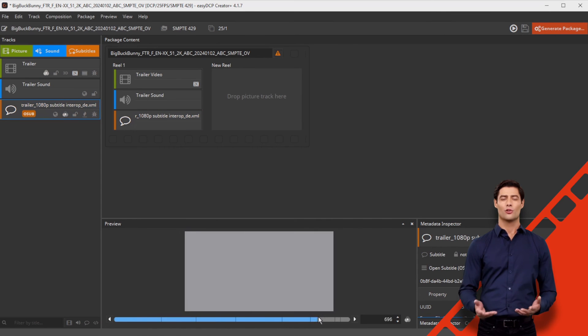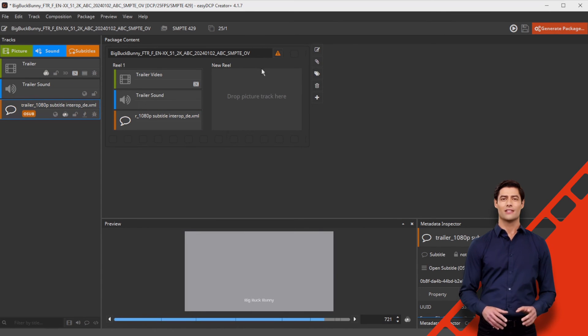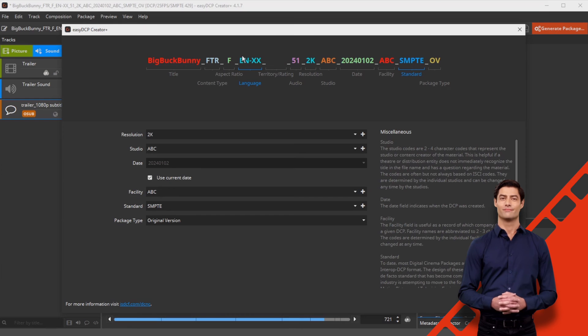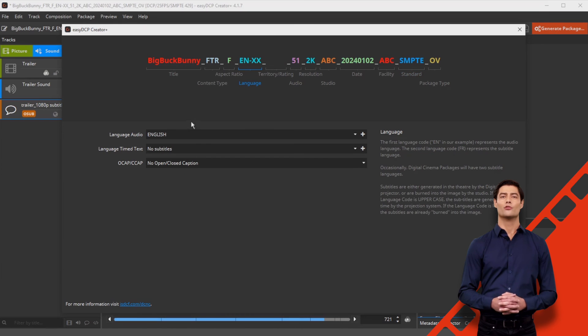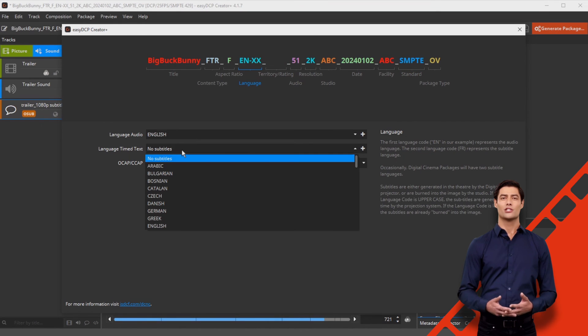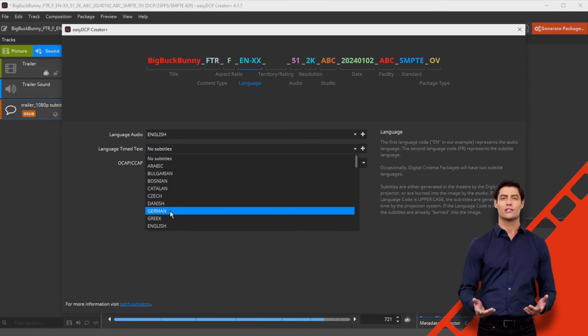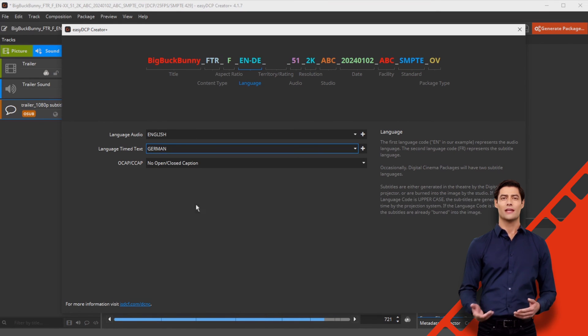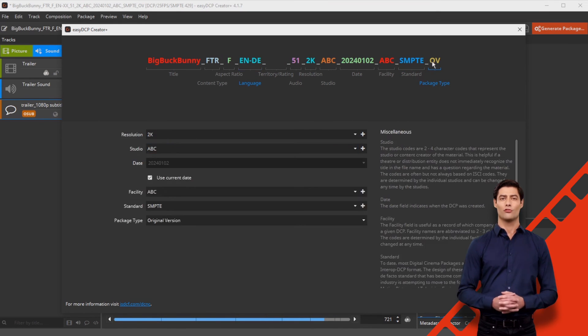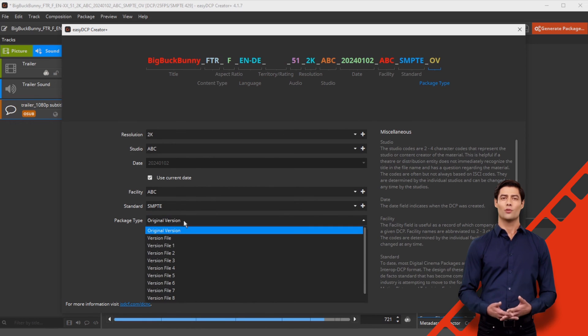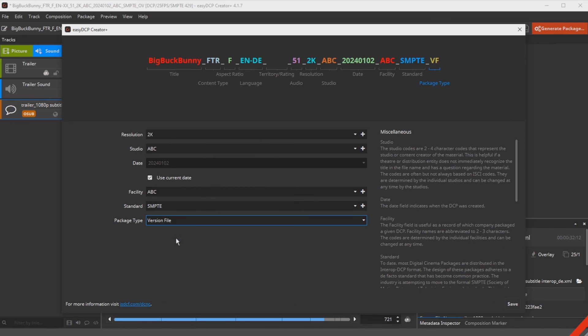Your project will now be loaded as a VF containing the new subtitle file. Do not forget to rename the composition according to the Digital Cinema Naming Convention, e.g. OV-2, VF-1. Finally, generate a new VF as usual.